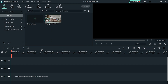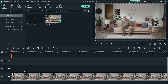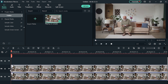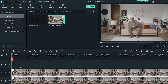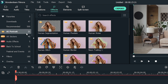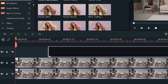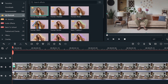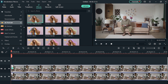Again, drag and drop the same video from the library and place it in a new track above the previous track. Now we will use the AI Portrait feature of Filmora. Simply click on Effects and then from the left side menu, select AI Portrait. Now drag the human segmentation effect and drop it on the first track. It will automatically remove the background of the first track and will only leave the subject behind.